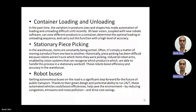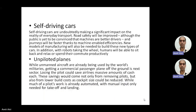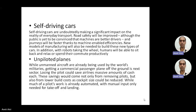The next sector is self-driving cars. They are intelligent and having a good impact — road safety is improved. Although the public is yet to be convinced these machines are better drivers, the journey will be faster thanks to machine-enabled efficiency. New models of manufacturing will also be needed to build these types of cars, and this is an emerging field in robotics applications.